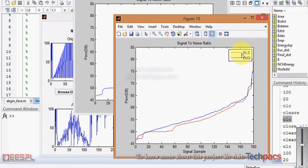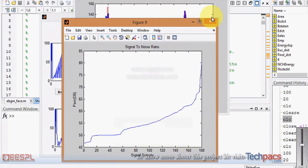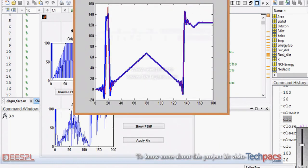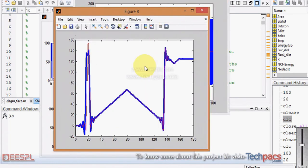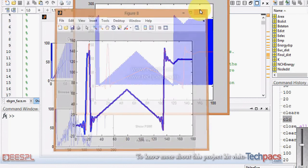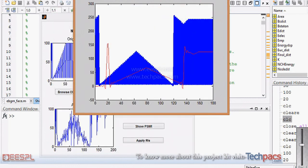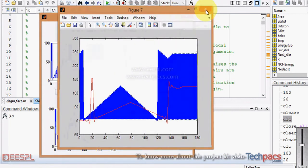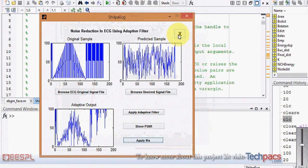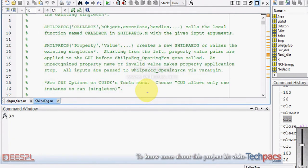It is also showing us the comparison between the two — which one is better, RLS or LMS. As you can see, the peak of the LMS is going above that of the RLS, so LMS is much better than the RLS technique. Some of the peaks in the RLS signal are increased with respect to the original sample, so there is less PSNR with respect to RLS.